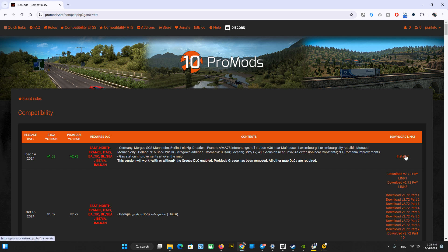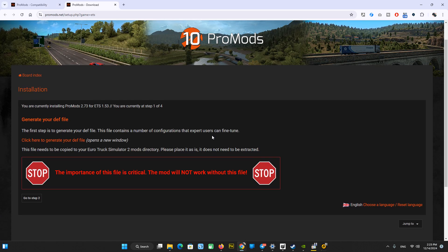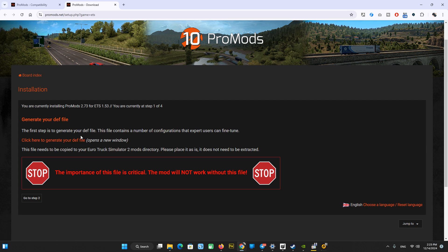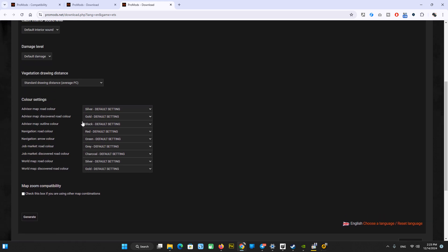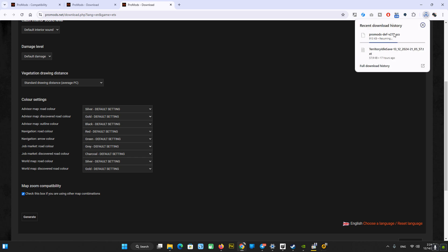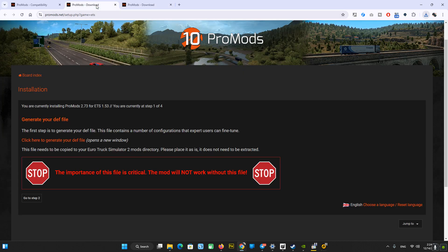Let's go to the installer and as always, let's generate the def file. For now we will generate this def file. Check this box if you are going to use ProMods in a map combo. This file has been downloaded. Let's keep it as is and forget about it for a moment. We will come to this file later.